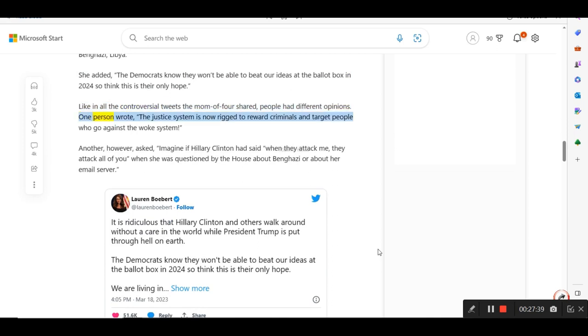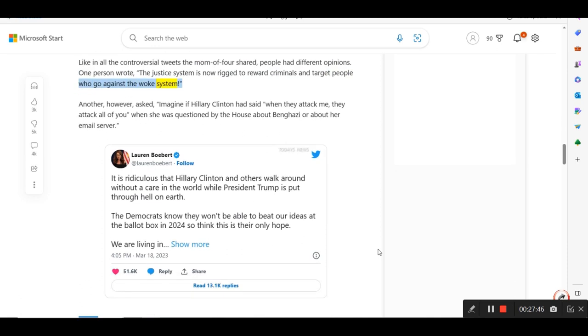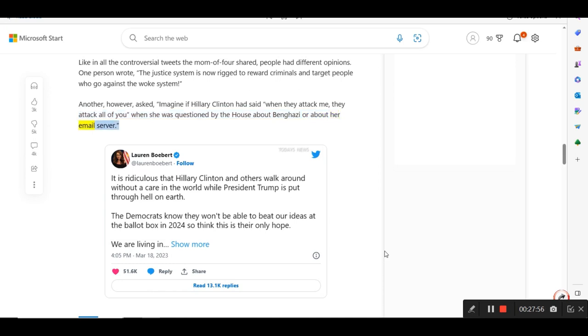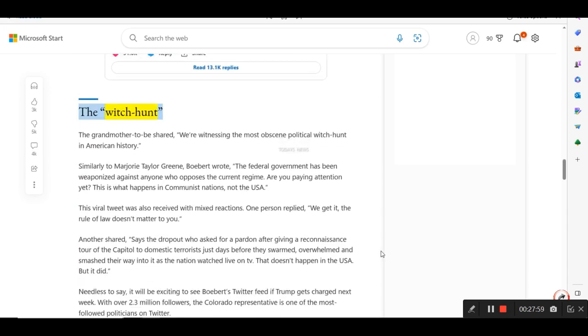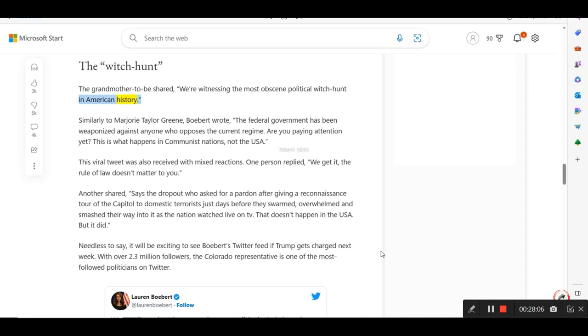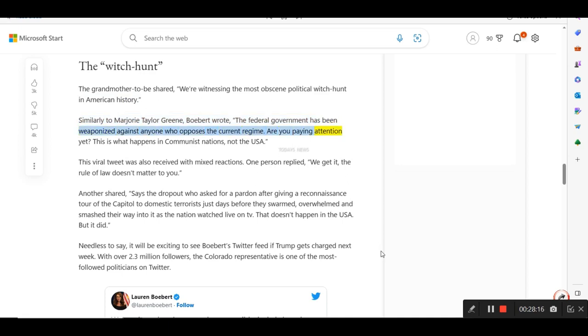One person wrote, The justice system is now rigged to reward criminals and target people who go against the woke system. Another, however, asked, Imagine if Hillary Clinton had said when they attack me, they attack all of you when she was questioned by the house about Benghazi or about her email server. The witch hunt. The grandmother-to-be shared, were witnessing the most obscene political witch hunt in American history. Similarly to Marjorie Taylor Greene, Boebert wrote, The federal government has been weaponized against anyone who opposes the current regime. Are you paying attention yet? This is what happens in communist nations, not the USA.